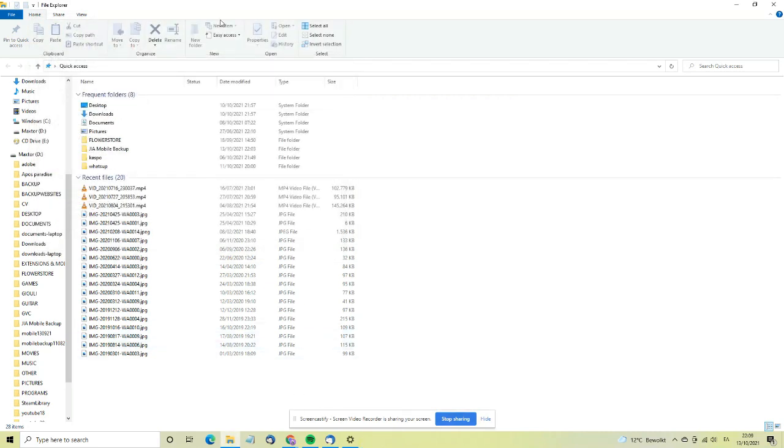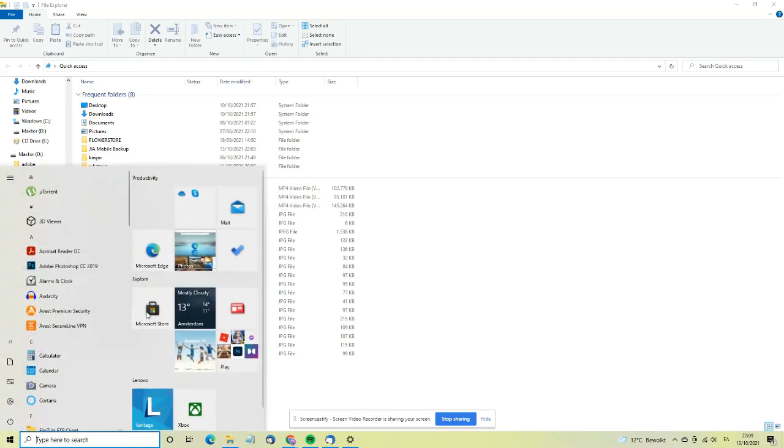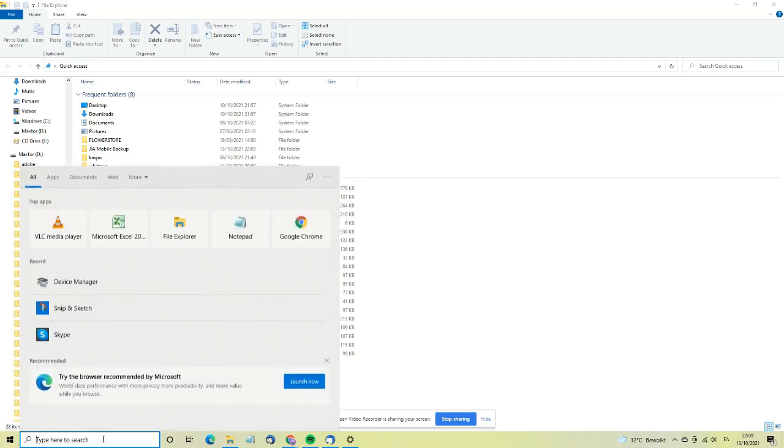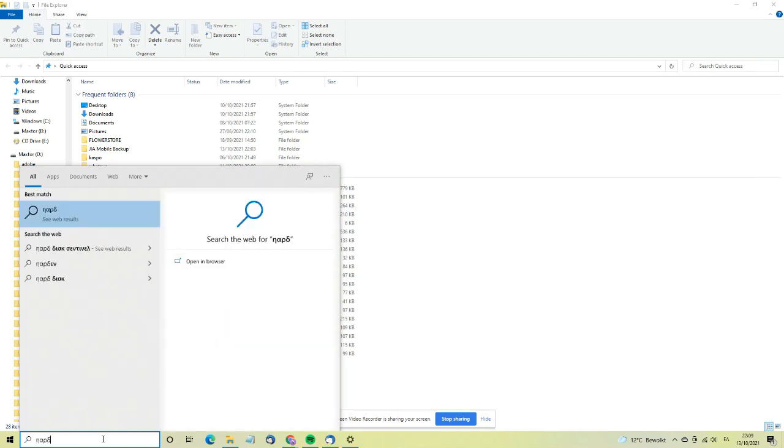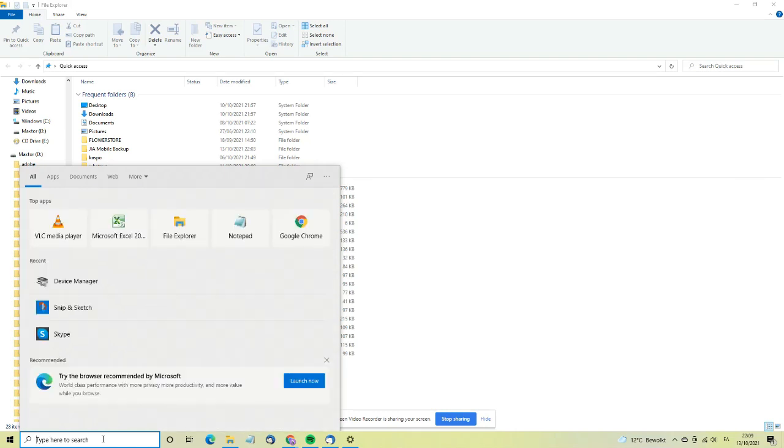You cannot access the drive and add files or do whatever you want to do with it. So what to do? Just go on Disk Management. Write 'disk management' and just click on it.